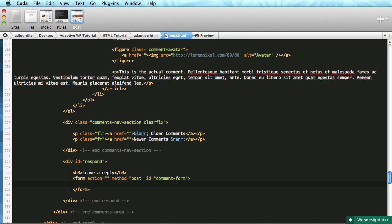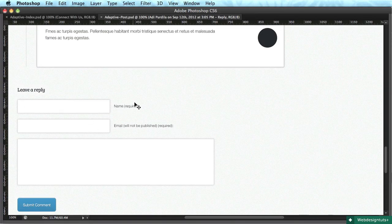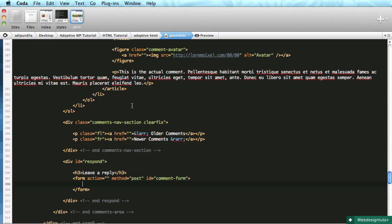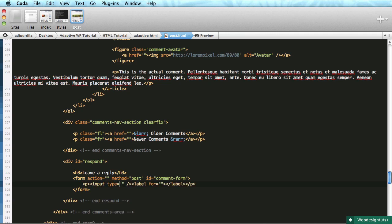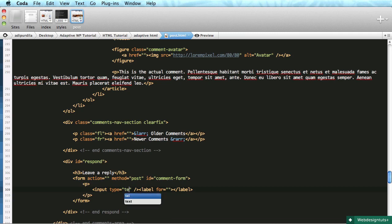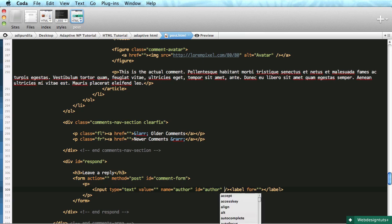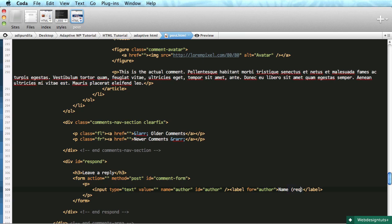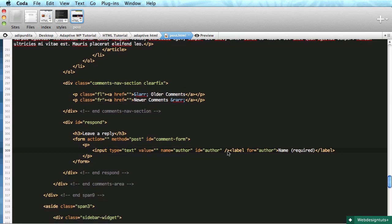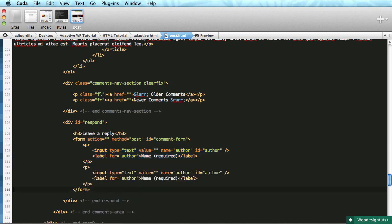The form has action, method post, and an ID of comment-form. The structure is pretty simple: we have an input and a label wrapped in a paragraph. First input is type text with name and ID 'author', then the label for author - 'name' and 'required'. We're going to copy that two more times.